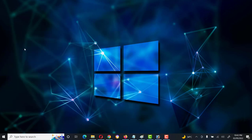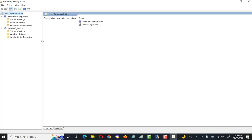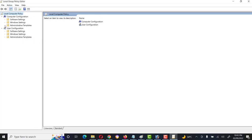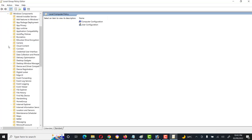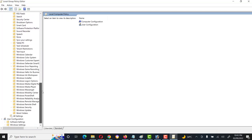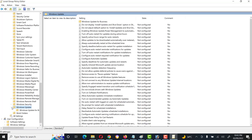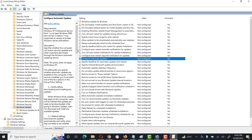It shows 'Edit Group Policy' — open it. Then go to Administrative Templates, then Windows Components, then Windows Update. Here we can see Windows Update. Search for 'Configure Automatic Update' and double-click on it.